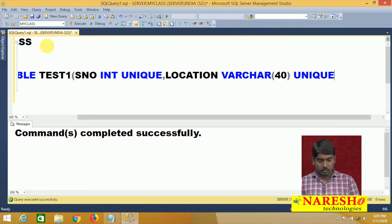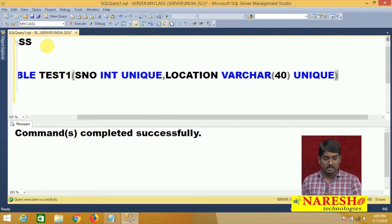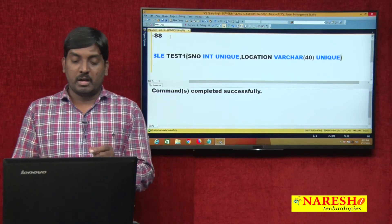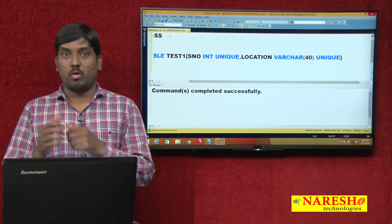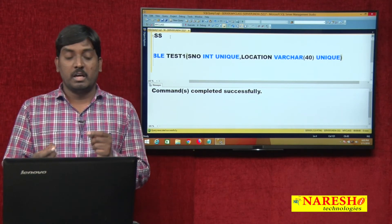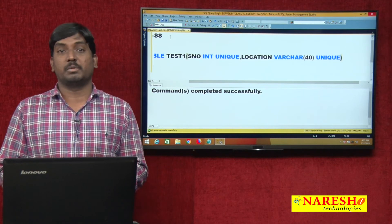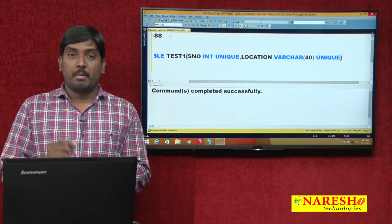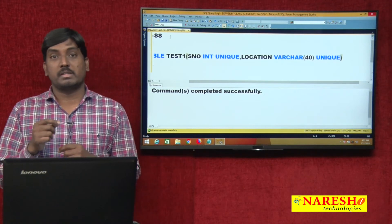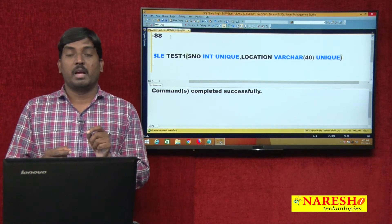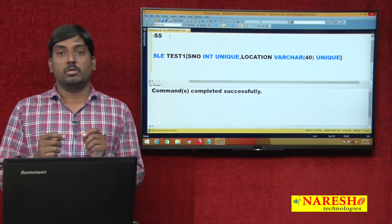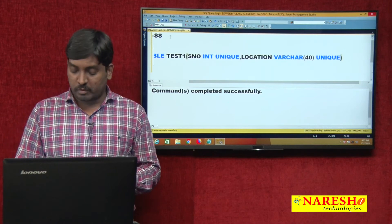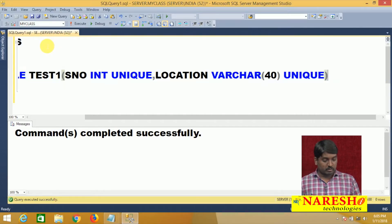In this example, what is happening is that the unique constraint is applied on both the serial number and location columns. That means these two columns will not accept duplicate values. After executing the query, the table is successfully created.